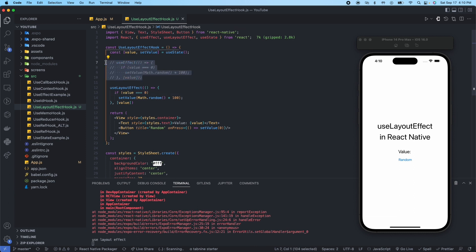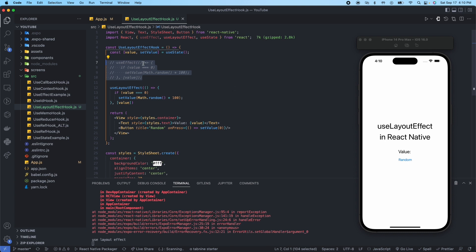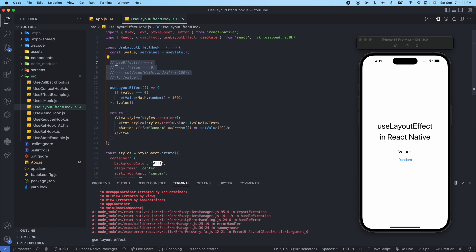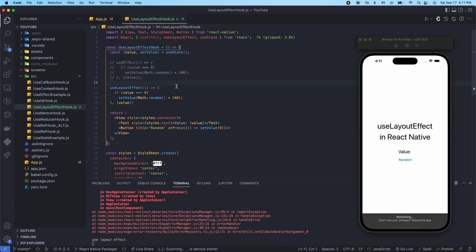And then comment this one out. And if you're wondering how I commented that whole section of code like that, I just select it and then press command slash. And you could uncomment like that as well.